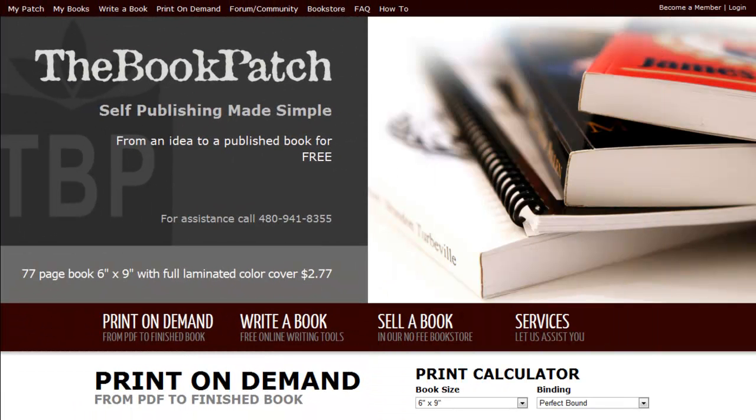Welcome to the Book Patch Tutorial. Today we're going to learn how to print a book from a PDF file. It's called Print on Demand.